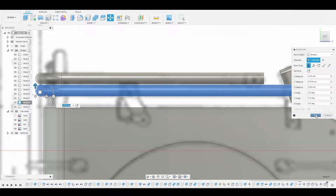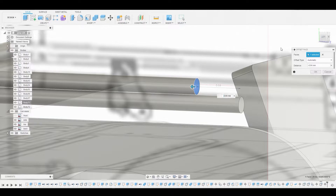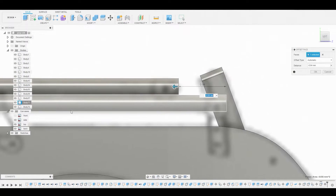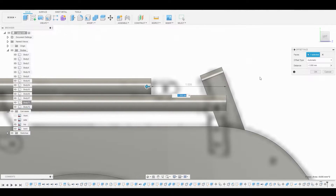Let's rotate back around to the smaller pipe above and select the surface and press-pull. We're going to pull this back to match the reference right about here. That looks good, let's hit OK.